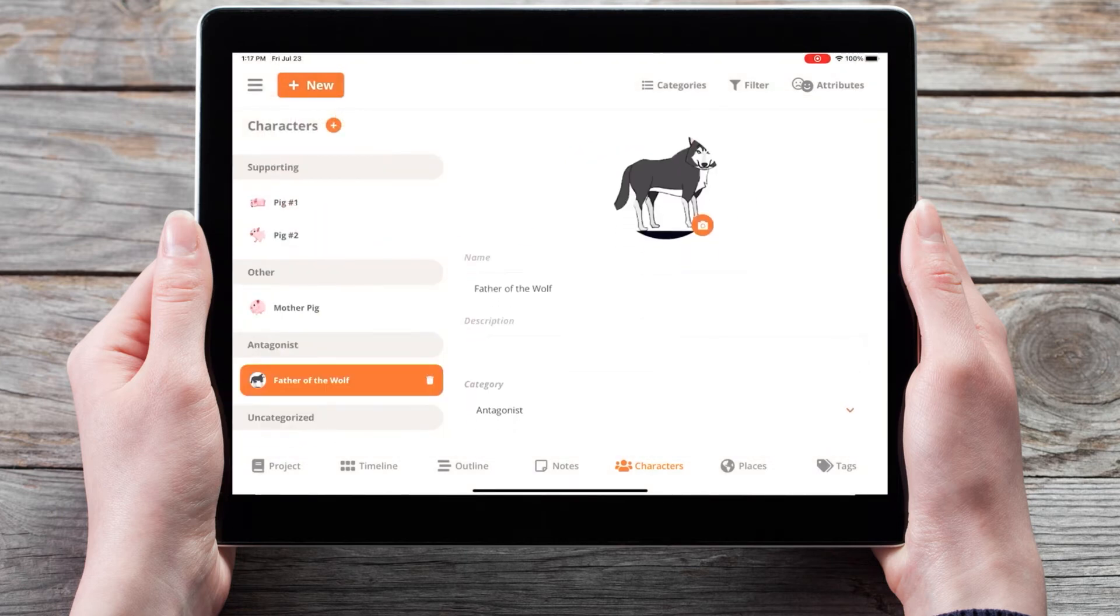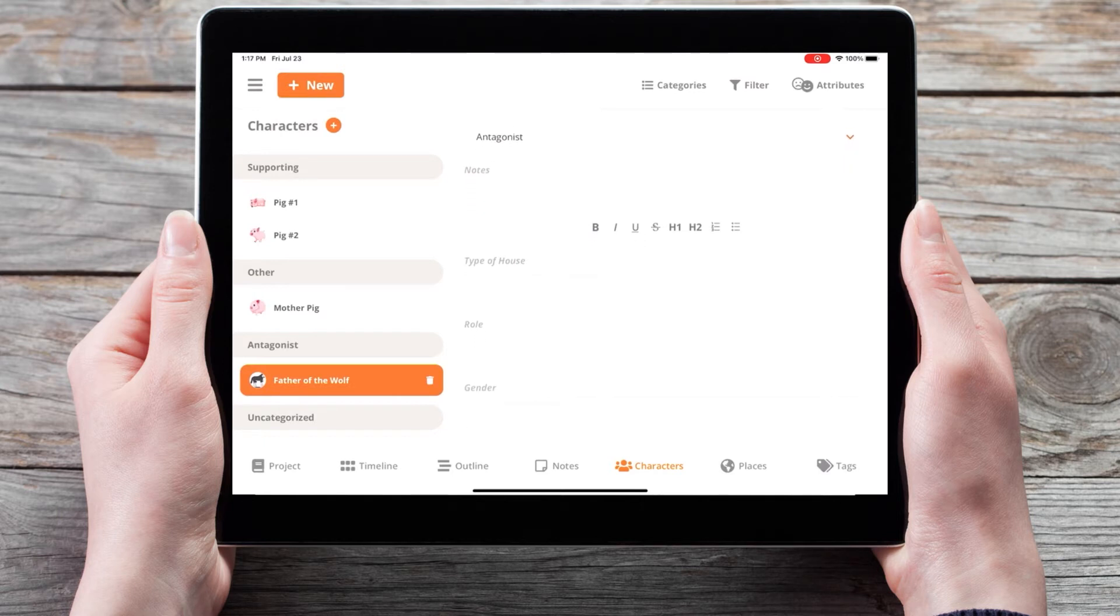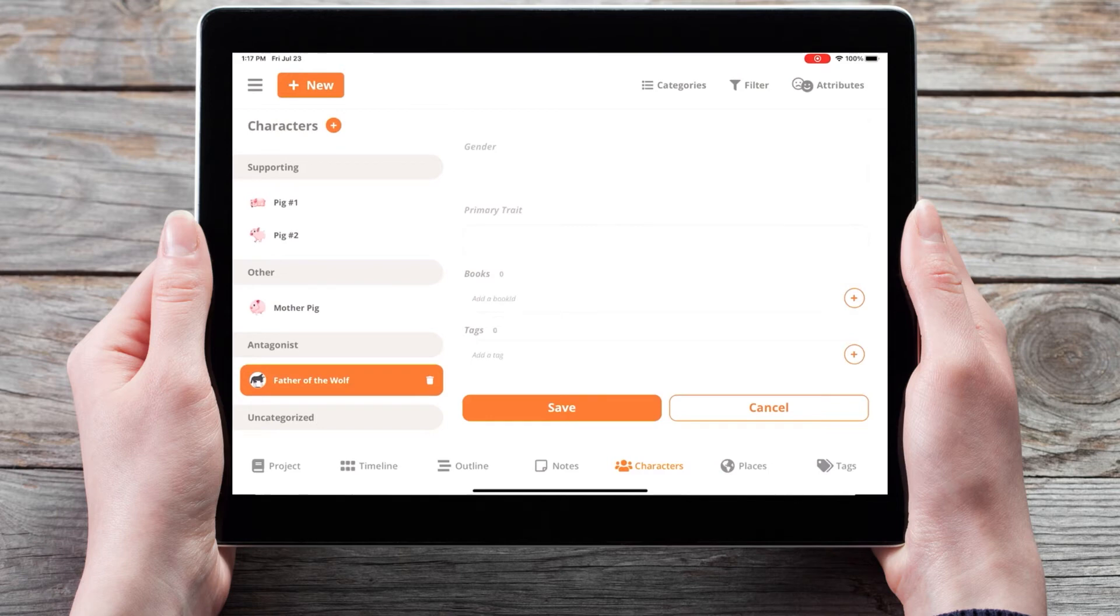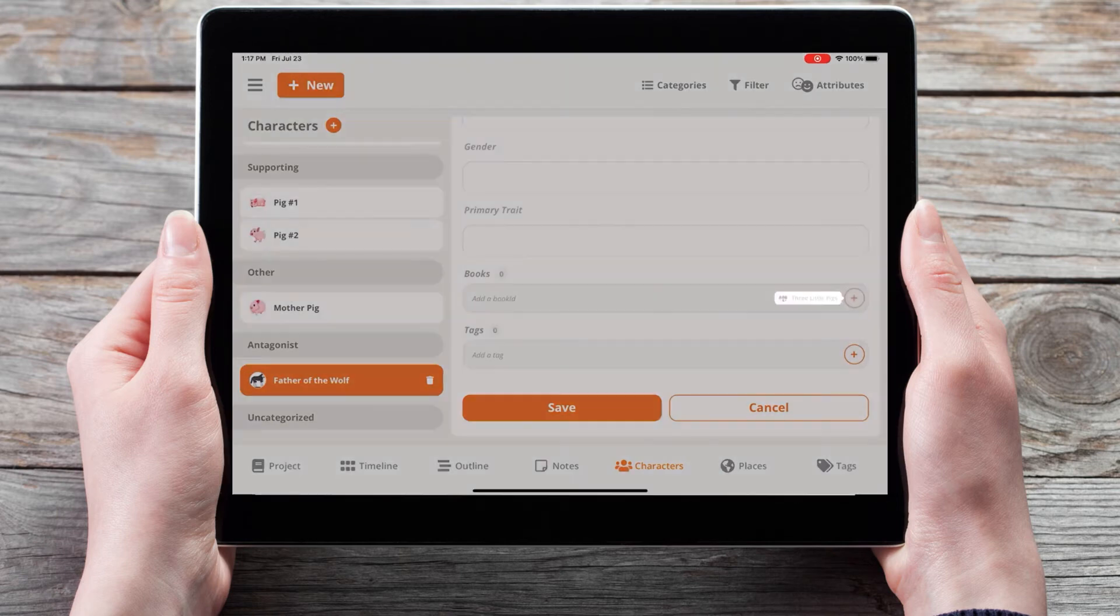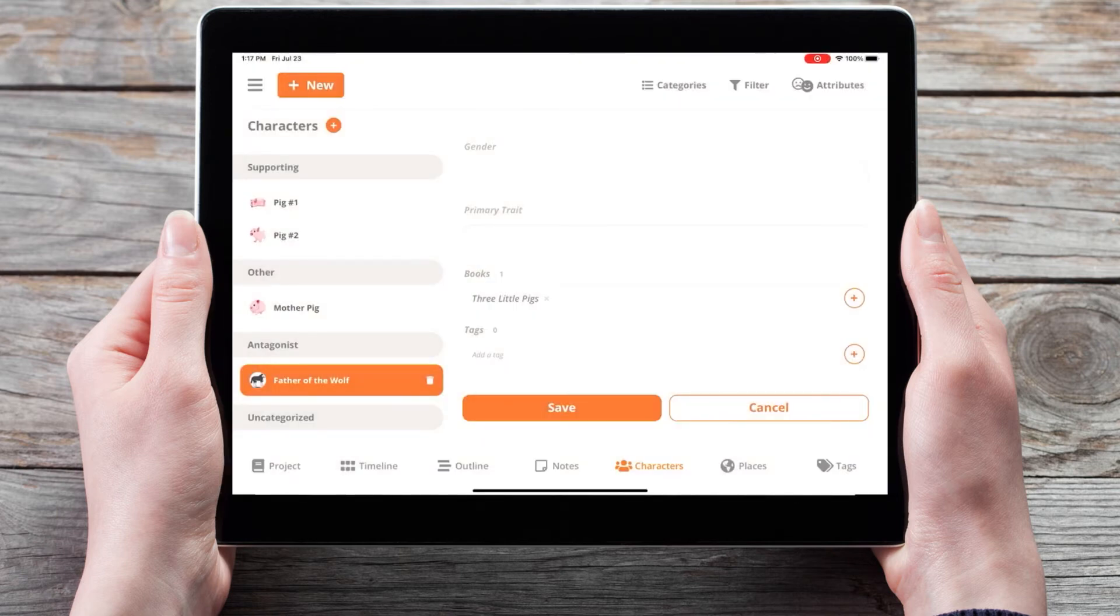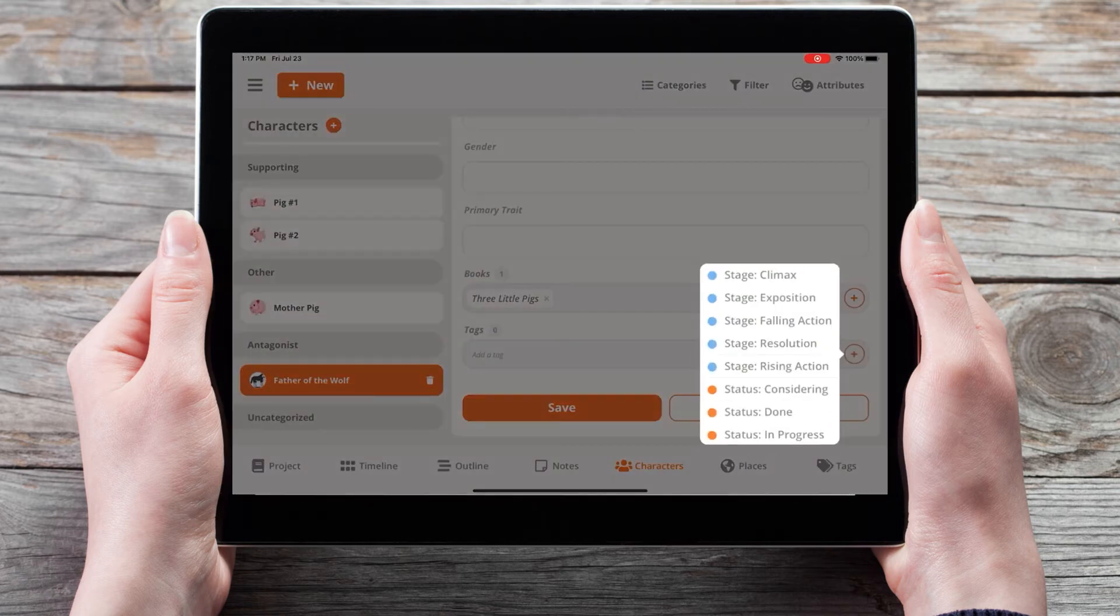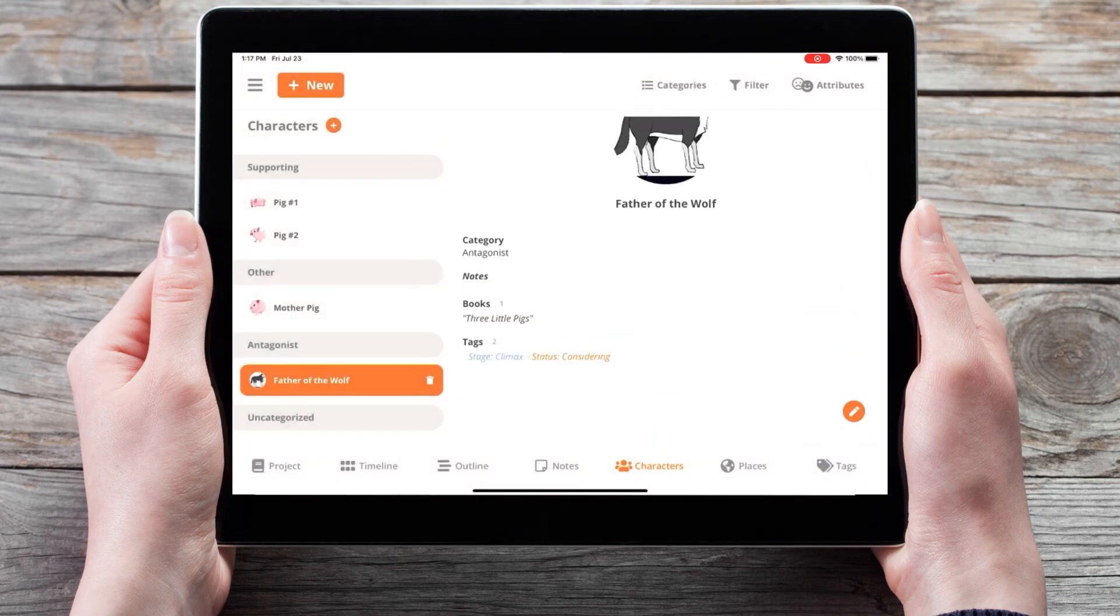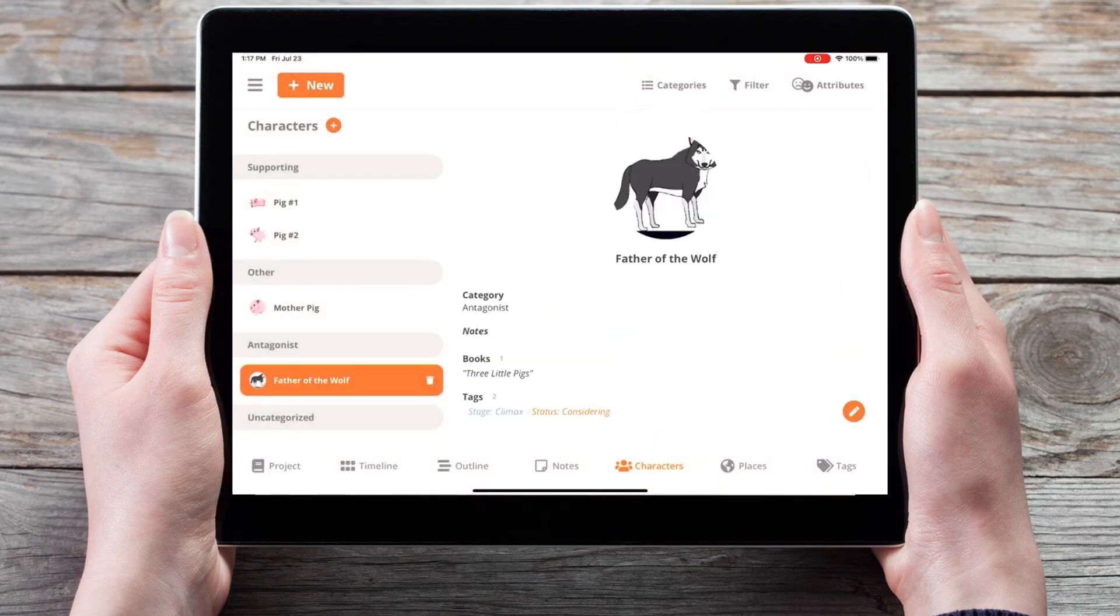We still have the same ability for custom attributes, as well as adding elements such as the books in which this appears or different tags. But with this update, we can now filter by these elements.